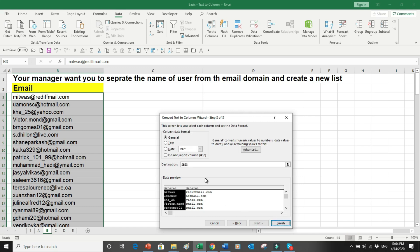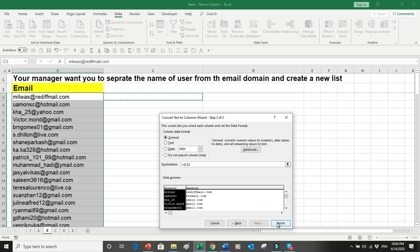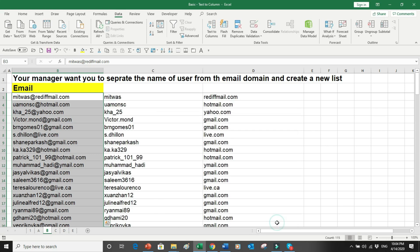We click Next, select column C as the destination, and simply press Finish. Here we see that the names and the email domains have been separated into two different columns.